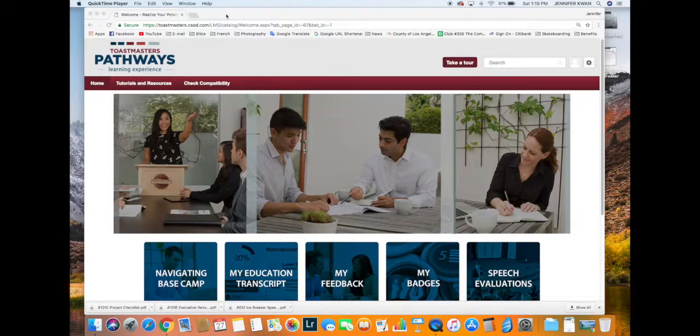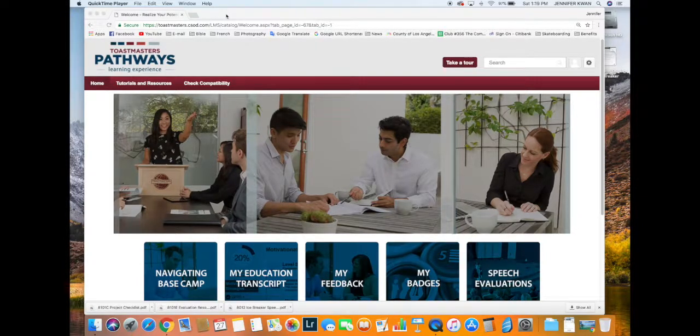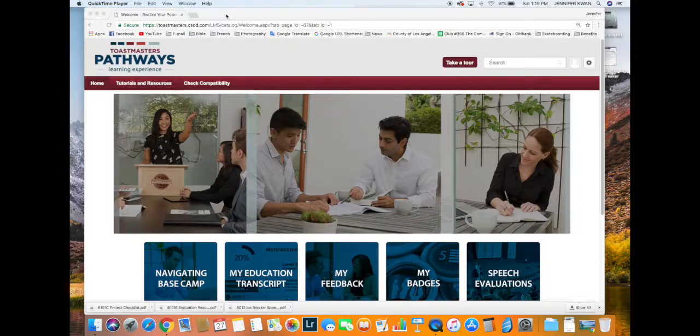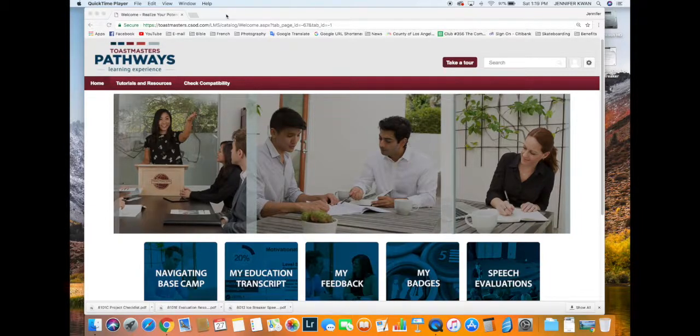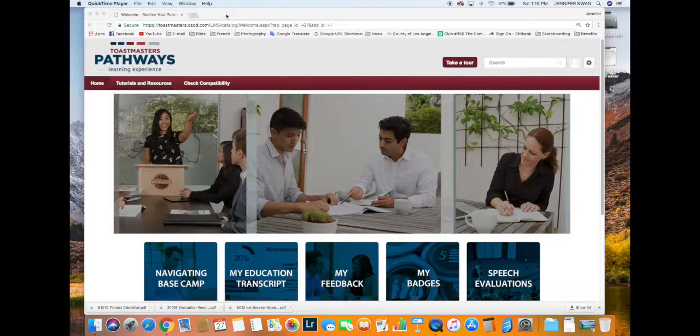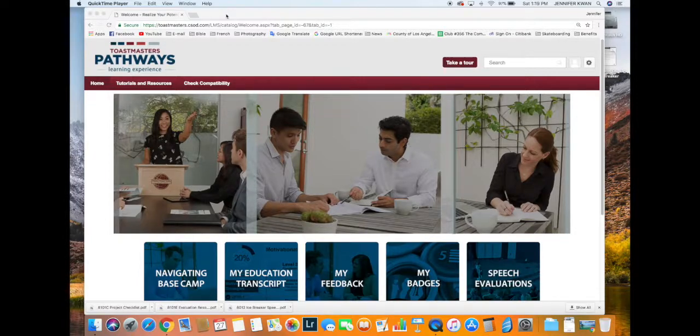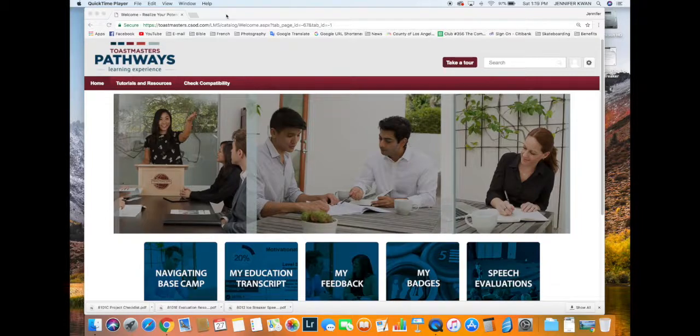Hello everyone, this is Jennifer Kwan, one of your Pathways Ambassadors in District 100. In this video tutorial, I'm going to review how to download your speech evaluation forms and upload them back into Basecamp so that you can reference them later.